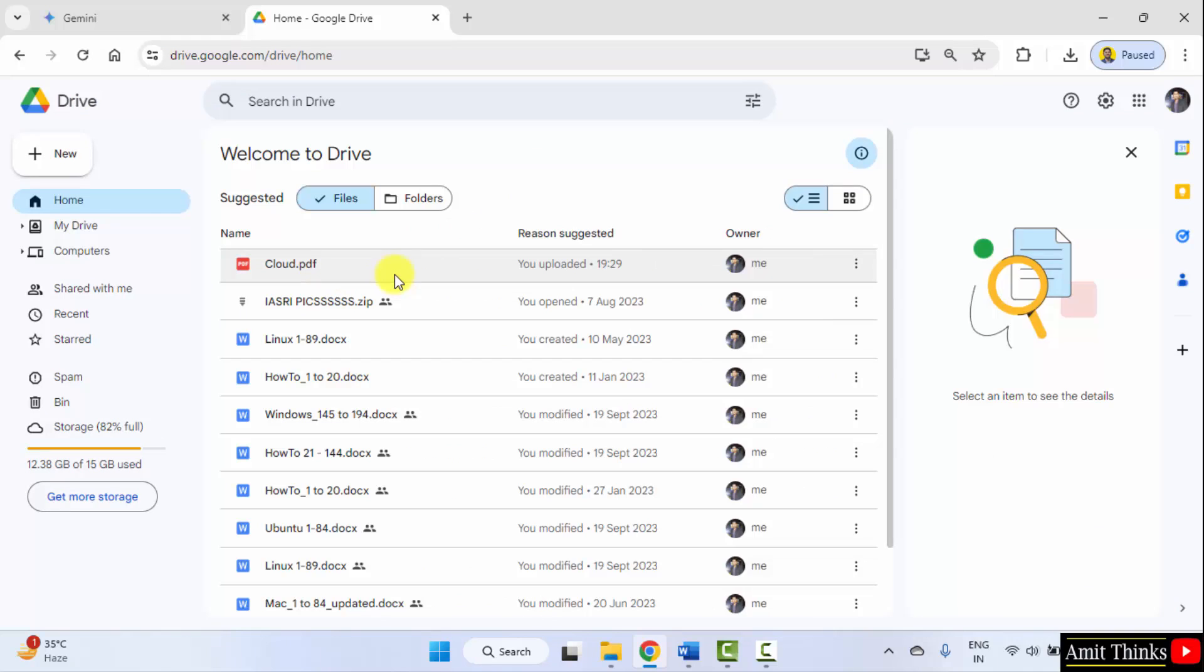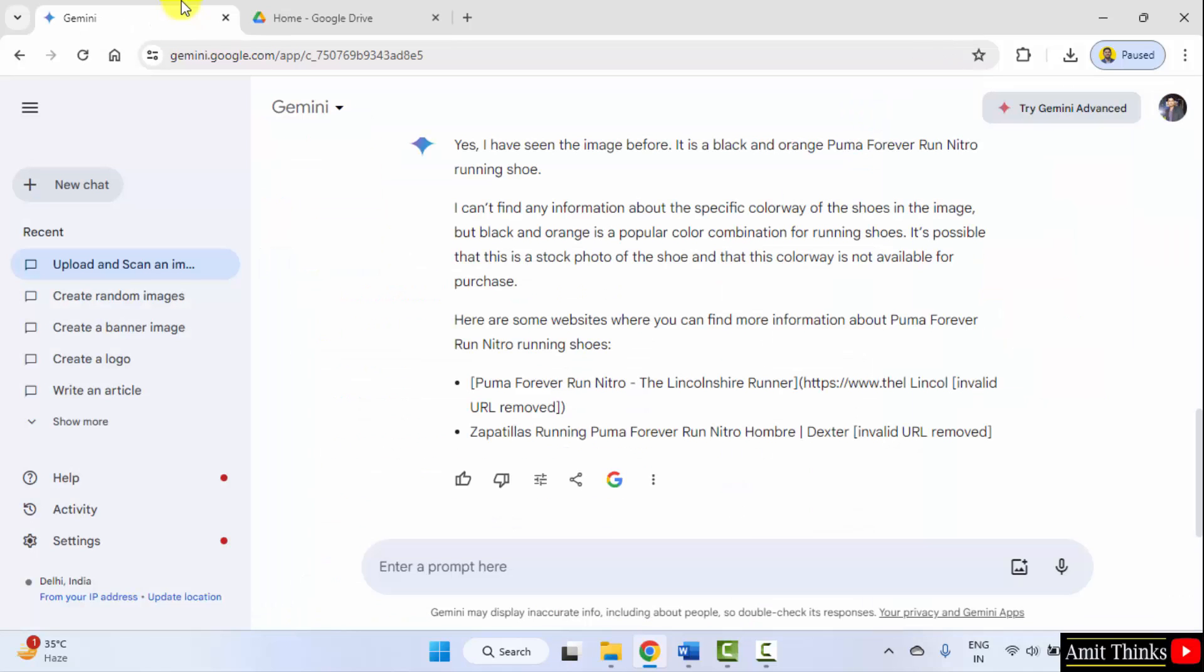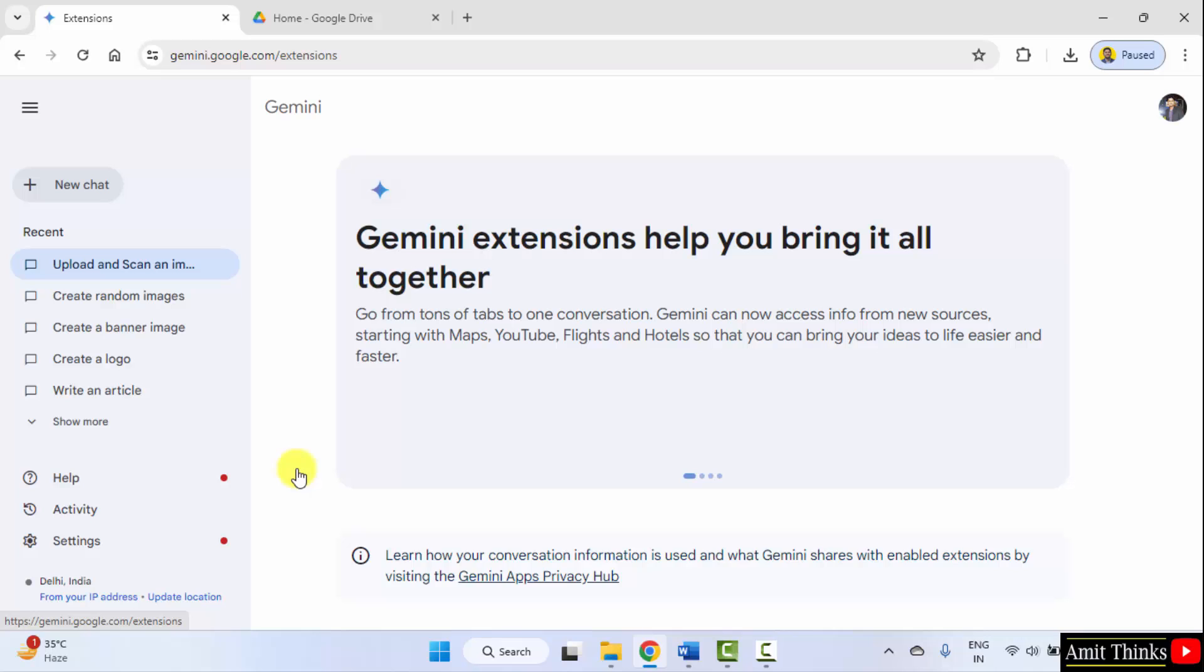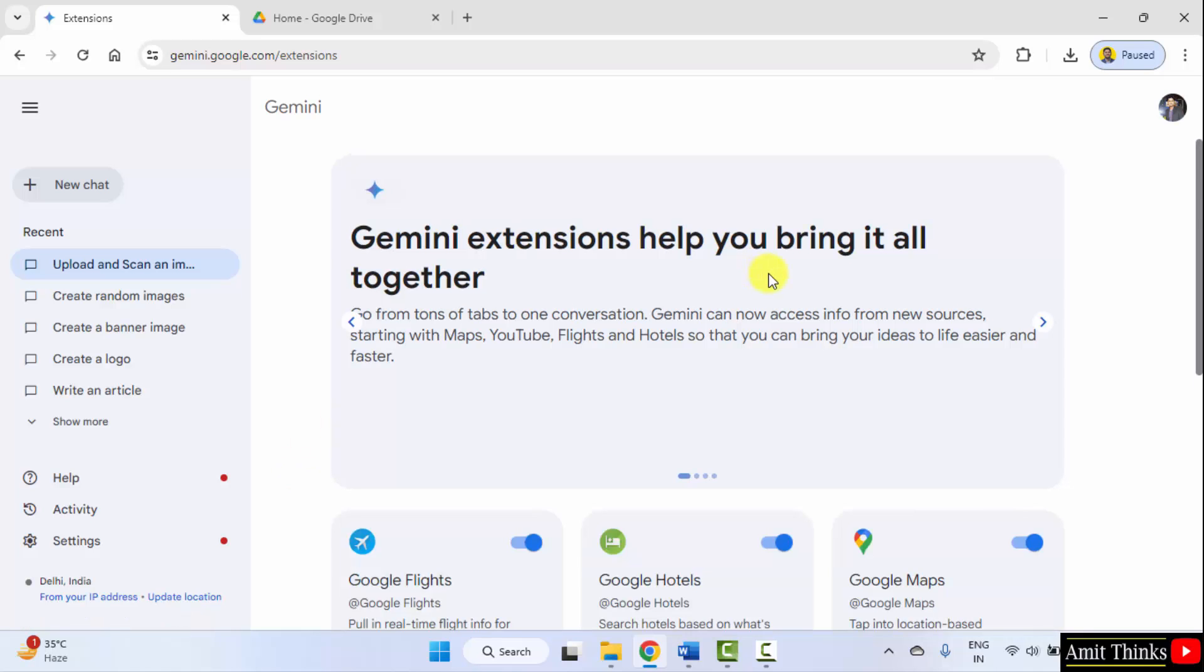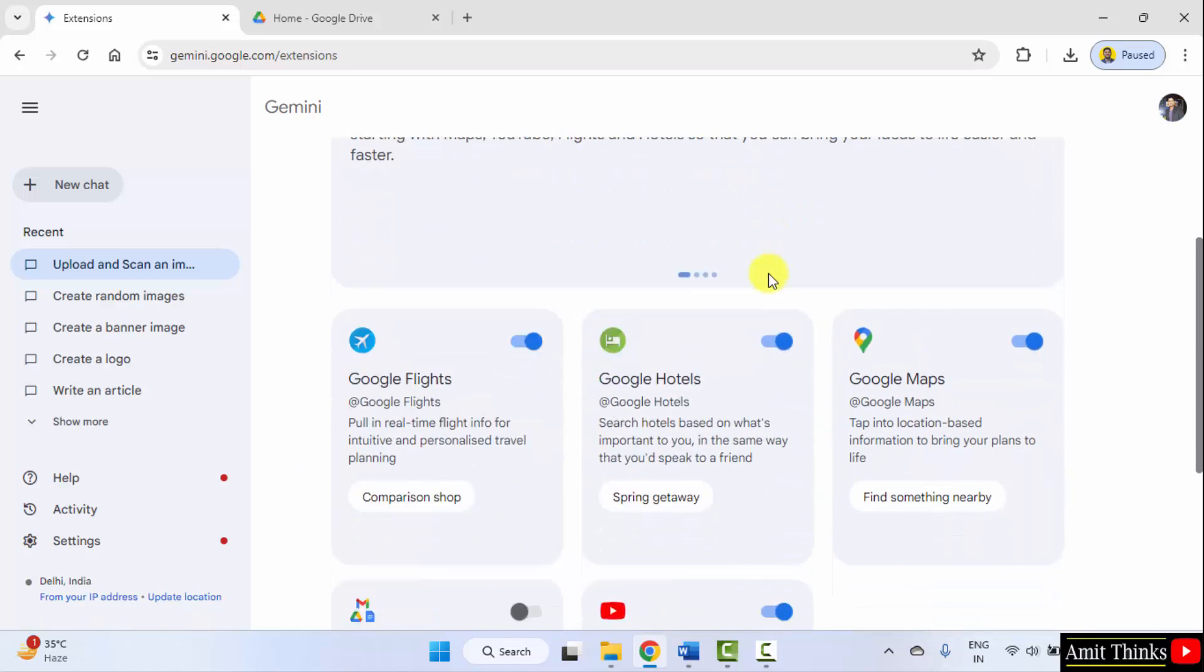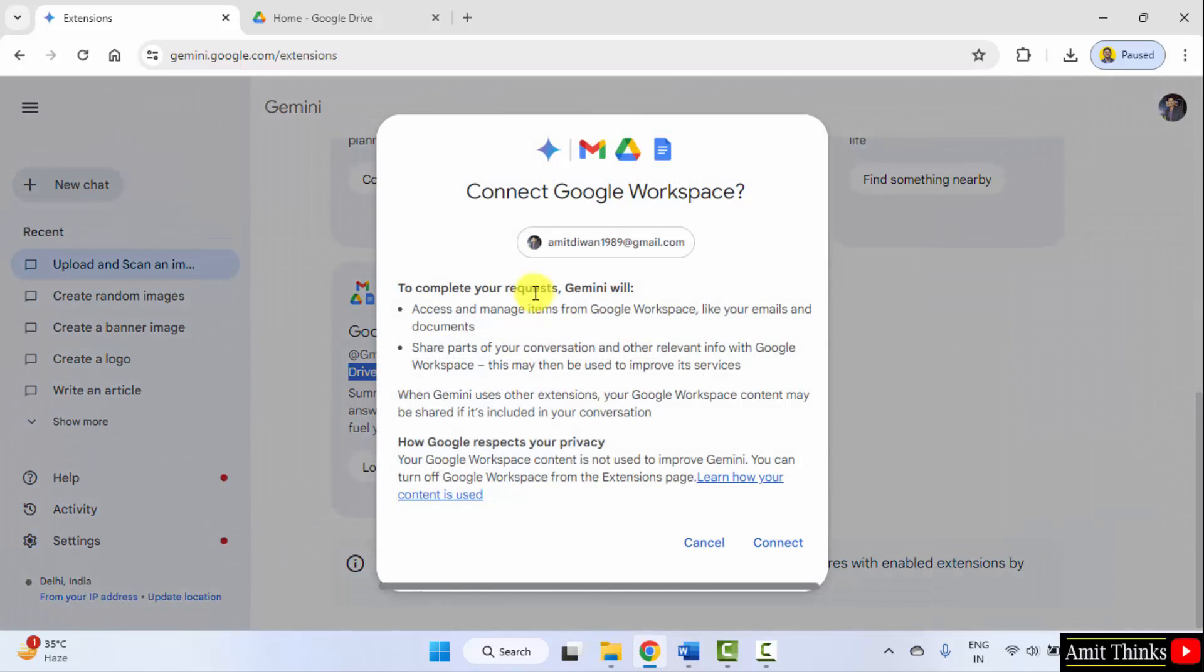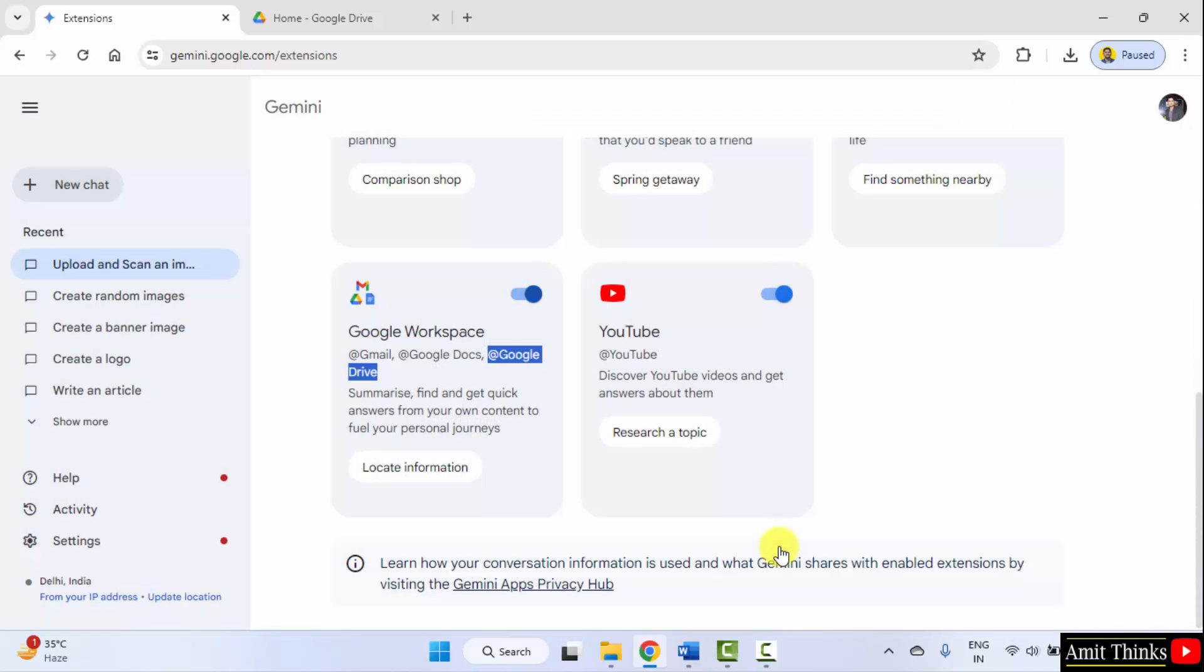We need to work on this. Go to Gemini, click settings, extensions. Here are all the extensions. Go below and select Google workspace. It will help you work with Google Drive. Connect. We have connected.